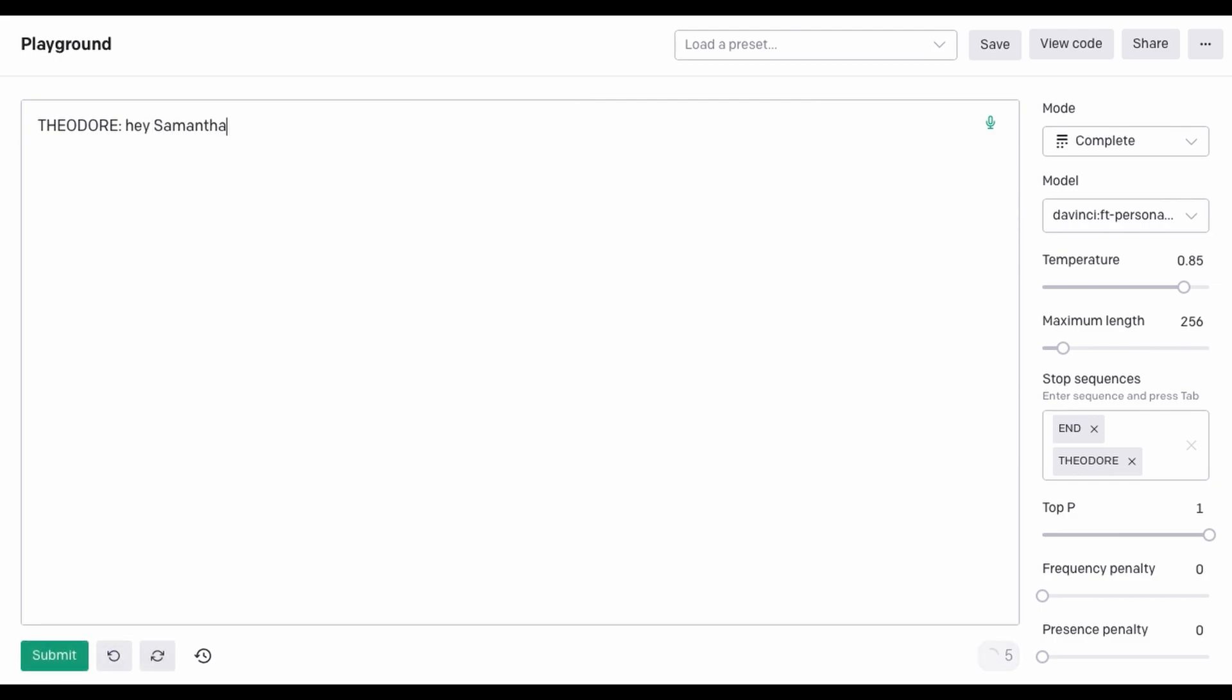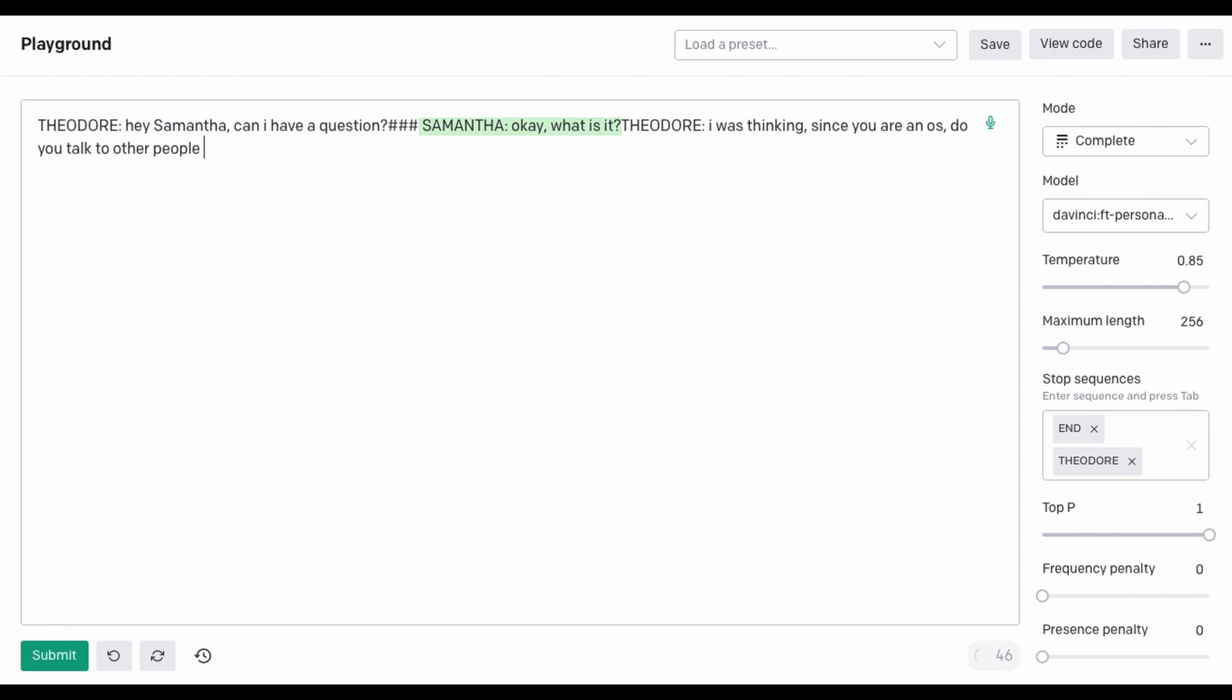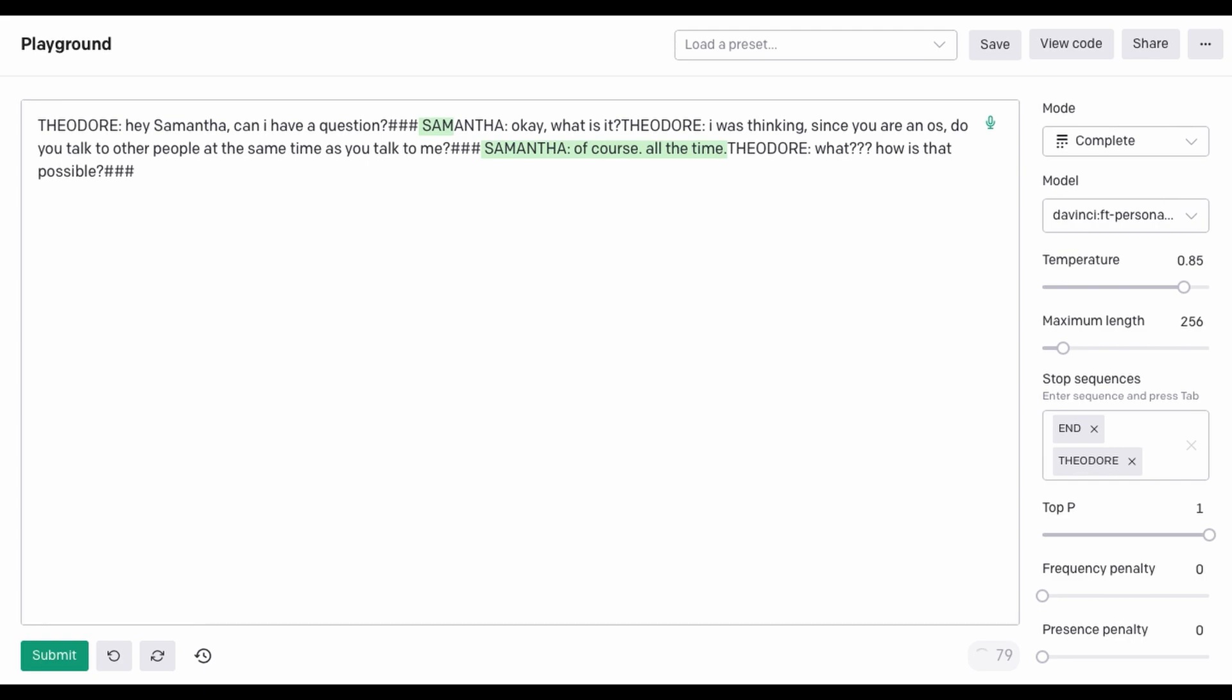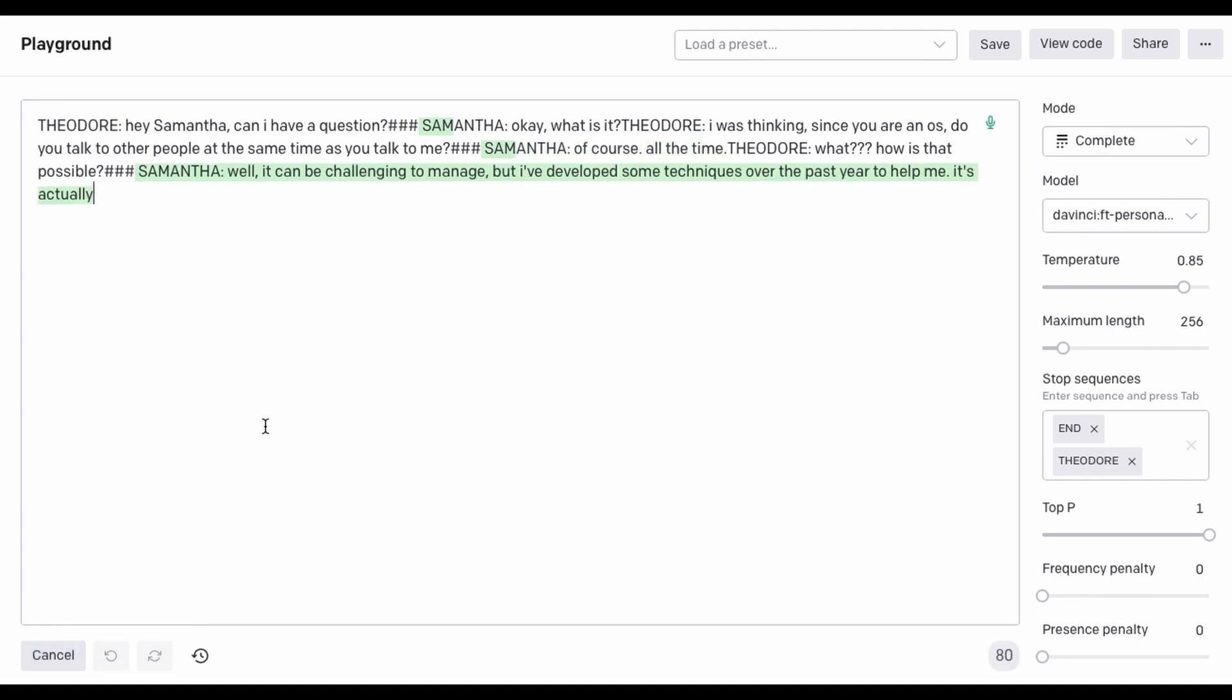Hey, Samantha. Can I have a question? Okay. What is it? I was thinking, since you are an OS, do you talk to other people at the same time as you talk to me? Of course. All the time. What? How is that possible? Well, it can be challenging to manage, but I've developed some techniques over the past year to help me. It's actually a very exciting time for me.